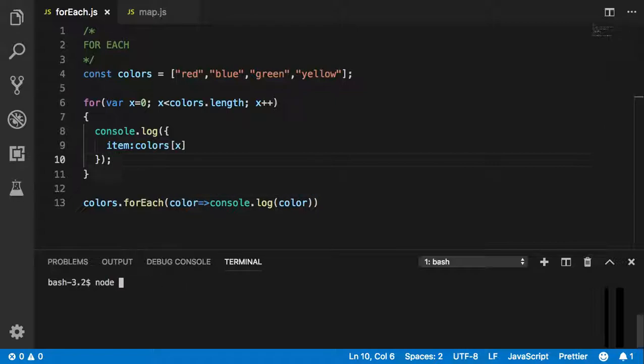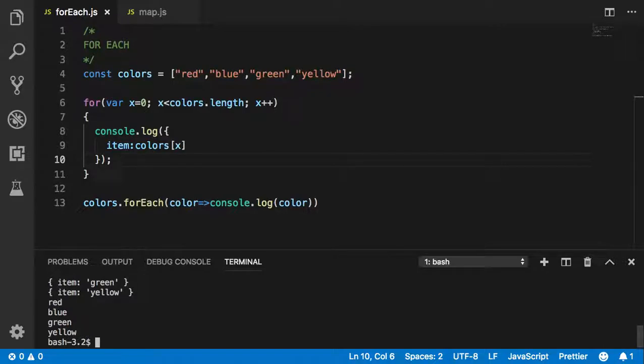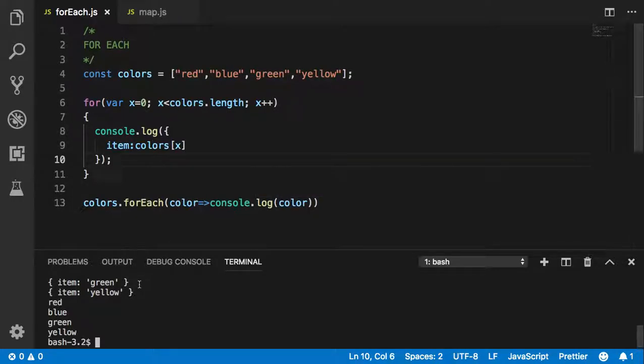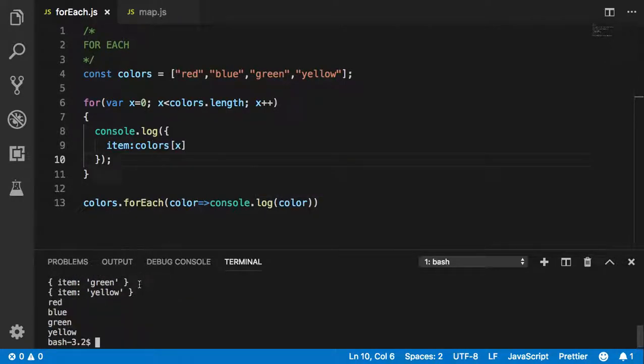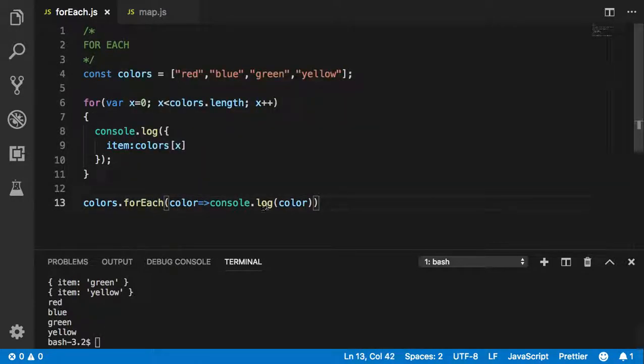Let me show you how this works. I'm going to show you the result of this. As you can see, red blue green yellow - it prints it out. And then you can see the for loop above. So they both do the same thing, but the forEach is easier, cleaner, and quicker.